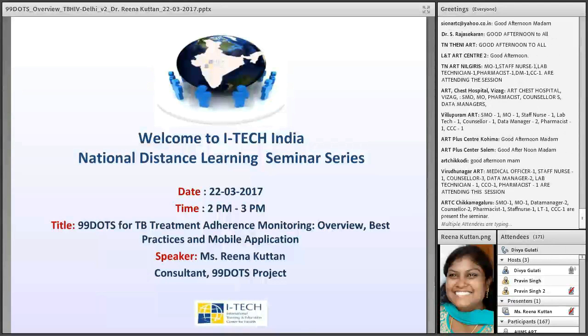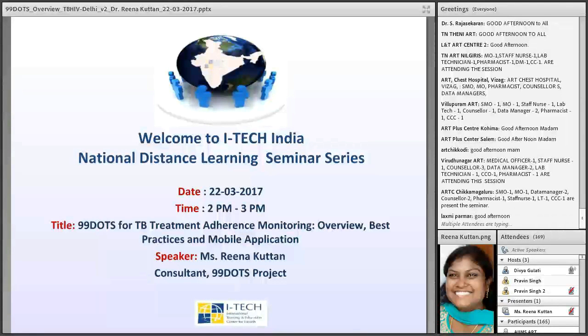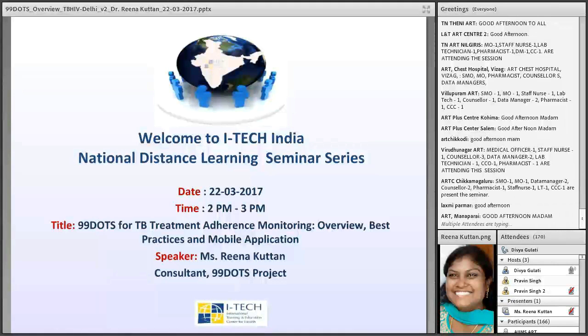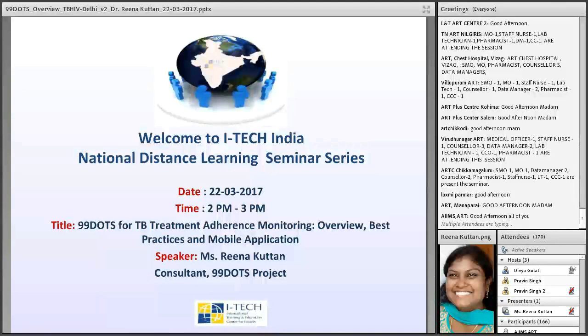Today's topic is 99 DOTS for TB Treatment Adherence Monitoring, Overview, Best Practices and Mobile Application. The speaker is Ms. Reena Kutten.